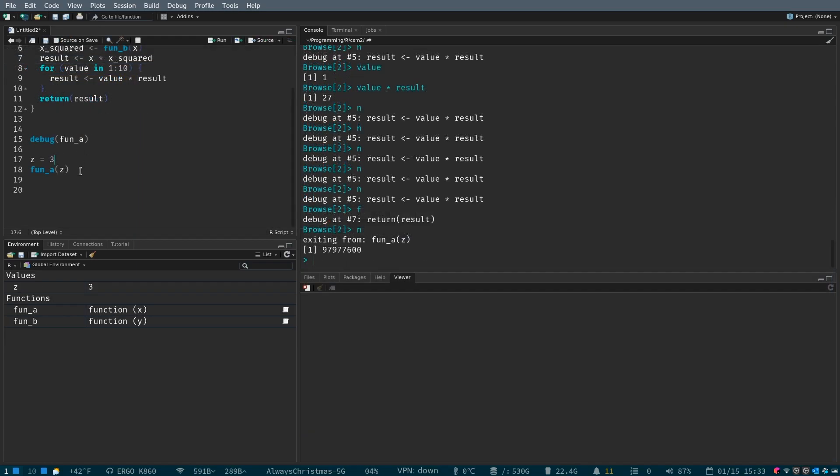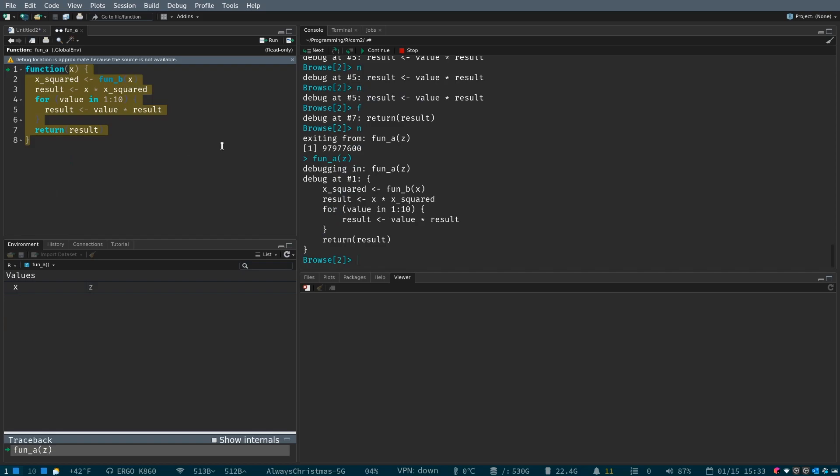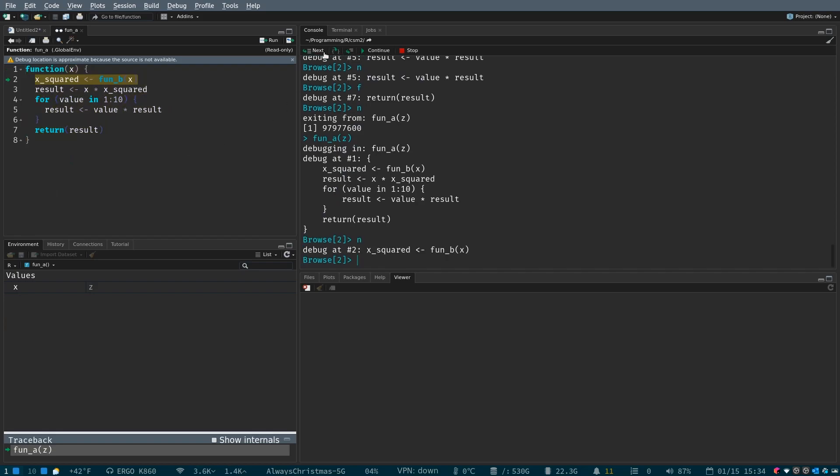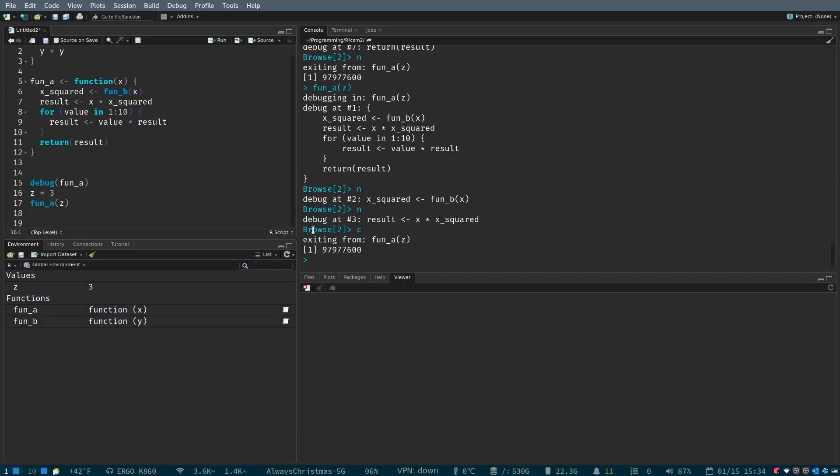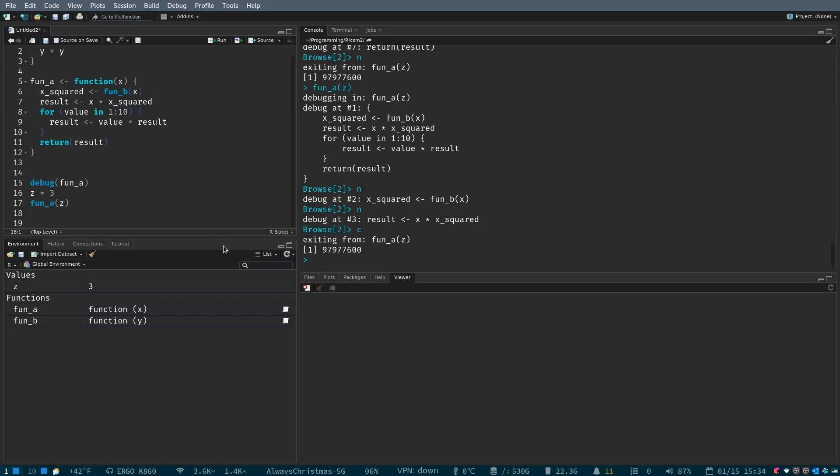The next thing that I wanted to do was show you the continue value. So, we're still debugging. We hit this button. If we hit next, next, and then continue, it would finish out the function.